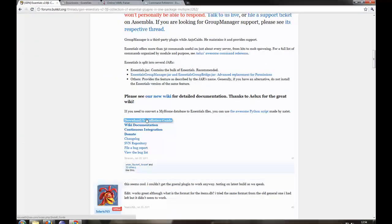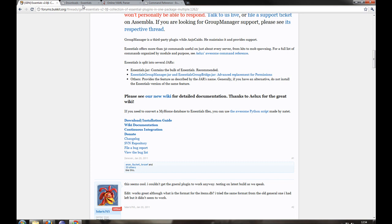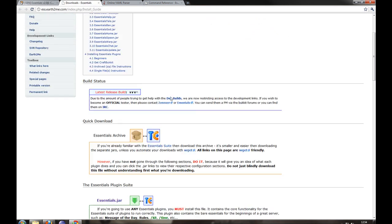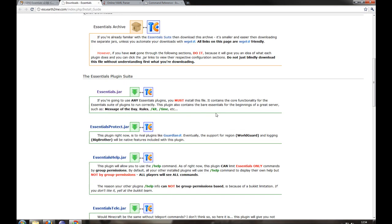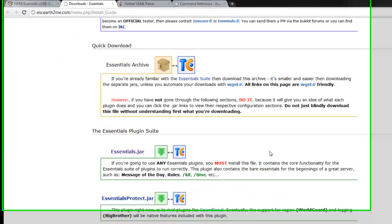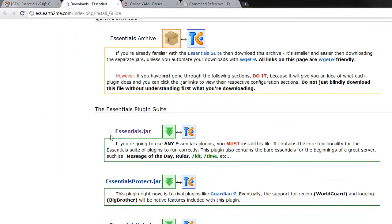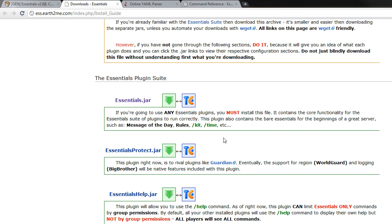If we go down here it says download an installation guide and it will give you all the links for all the different packages. So we have the main Essentials jar that will give you messages of the day, rules, kits, time, the general stuff. You have to have this one installed.